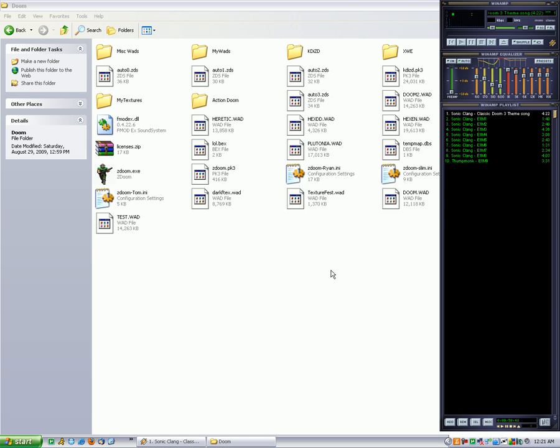What's going on guys, I'm going to show you how to put custom music into your Doom WADs. In this case MP3 music, but you can also put in custom MIDIs and such.